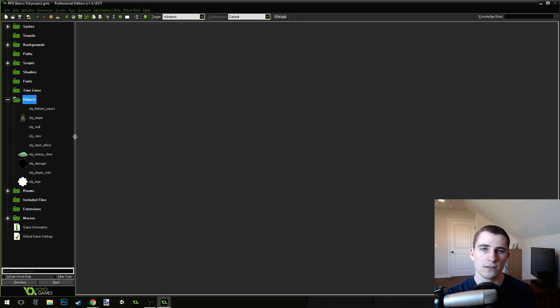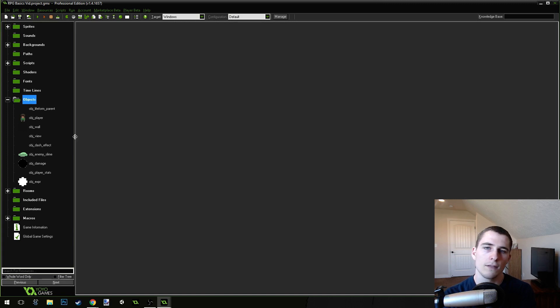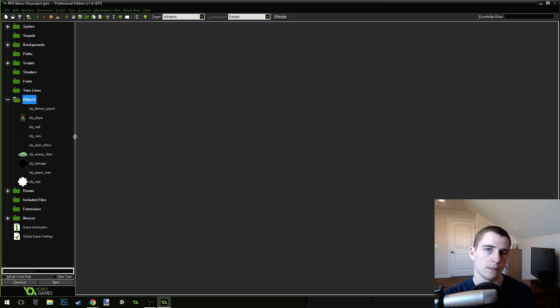So, what are we going to do in this video? Well, I've had a lot of people that have been struggling with getting transitions between rooms.